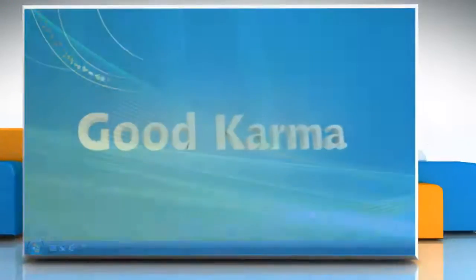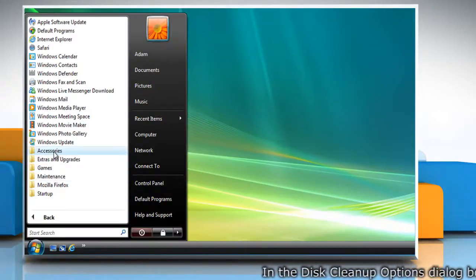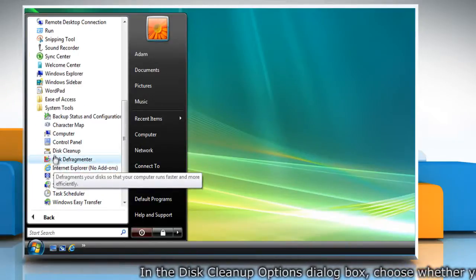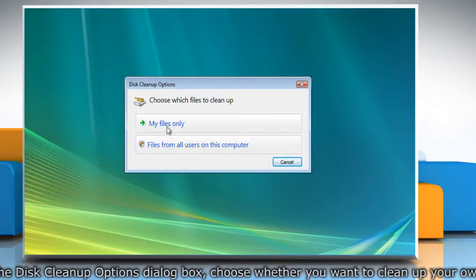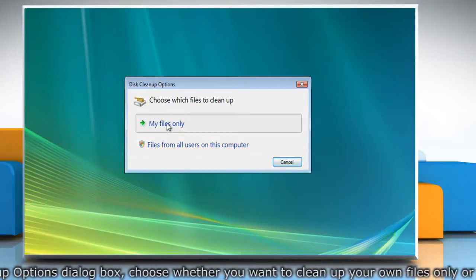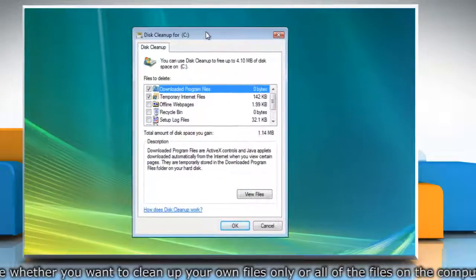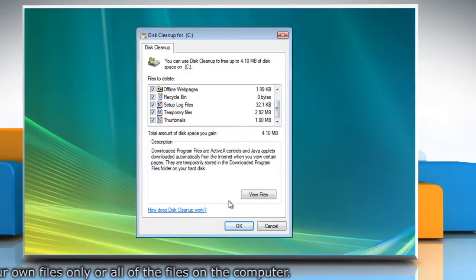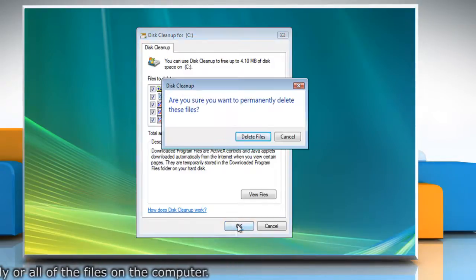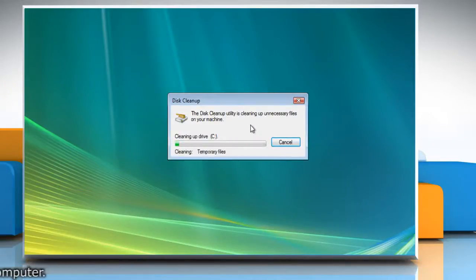Follow me. Click on the Start button and select All Programs. Go to Accessories. Click System Tools and then click Disk Cleaner. Select the appropriate option in the Disk Cleaner Options dialog box. Wait for the completion of the scanning process. In the Disk Cleaner tab, select the check boxes for the files you want to delete. Click OK and then click Delete Files. Wait for the completion of the Disk Cleaner process.